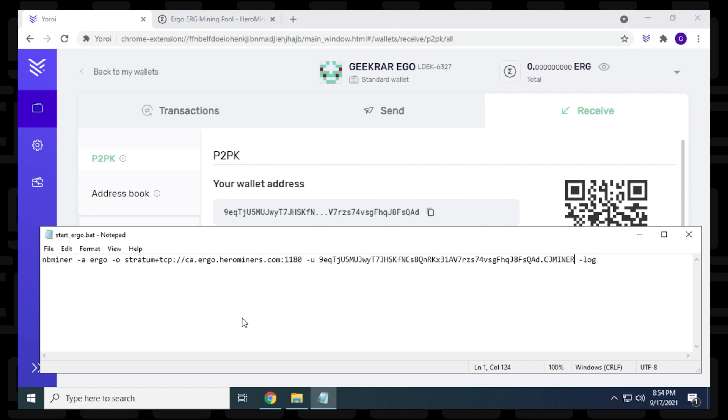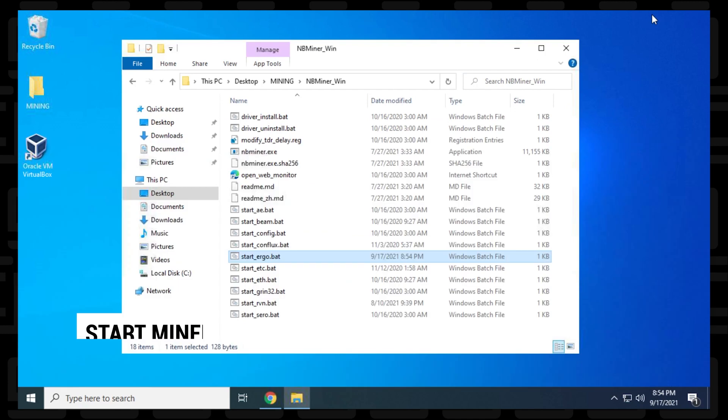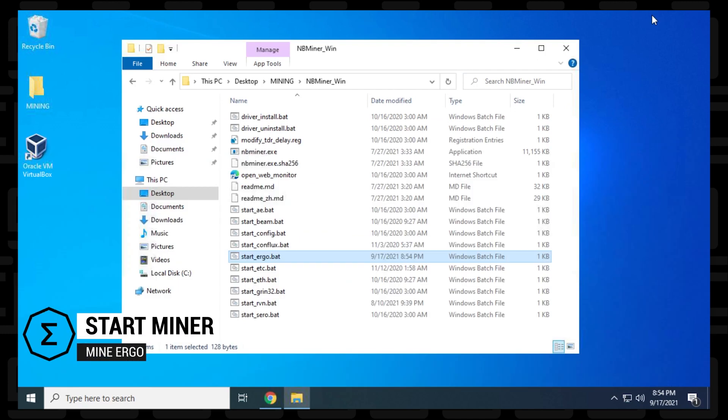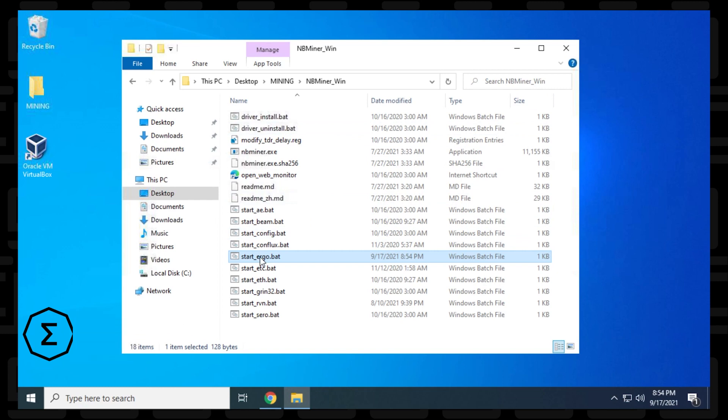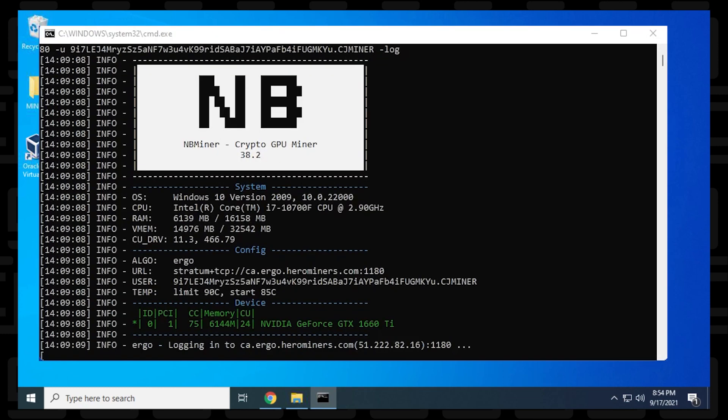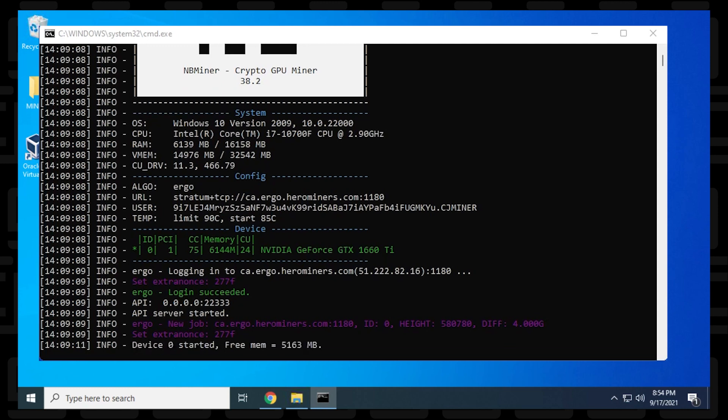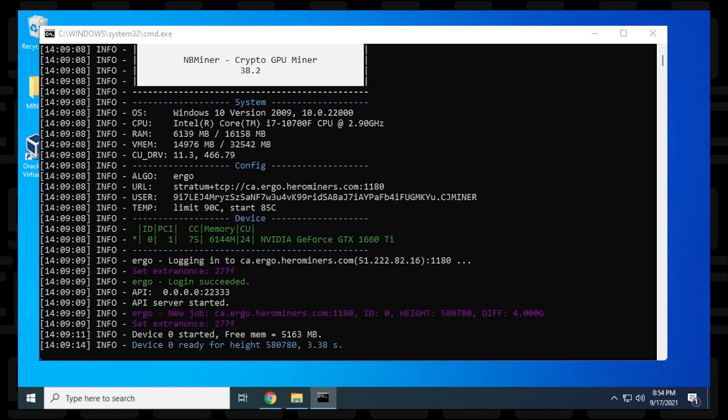The next thing we can do is go ahead and start running our batch file. So close out of this. And now we're ready to start up our miner and start mining Ergo. So we can just double click on the batch file. And it just takes a moment for it to load up. Our configuration information is going to load up right at the top, and then it's going to join the pool, and then it's going to start looking for blocks and then start actively mining. So this whole process takes a few minutes, and we're mining Ergo on a Windows 10 PC using NBMiner. So we're up and running.